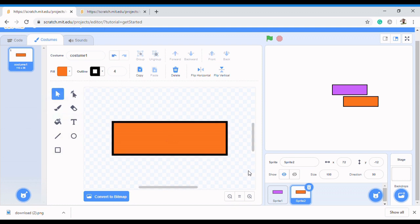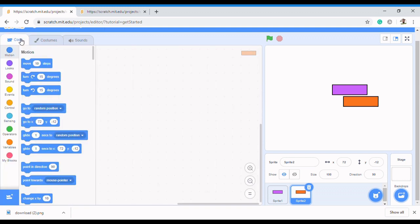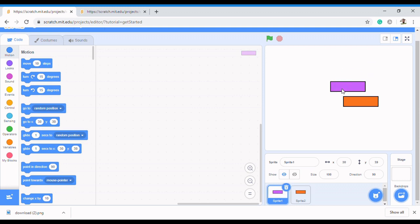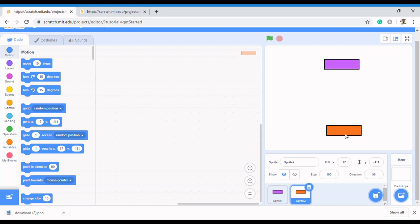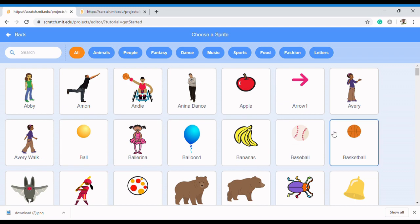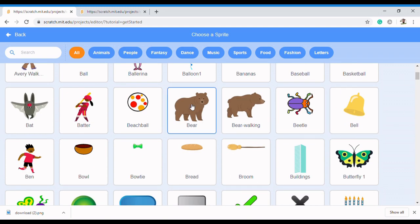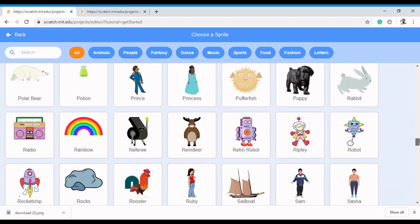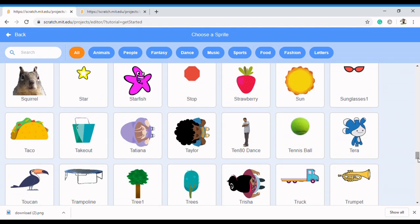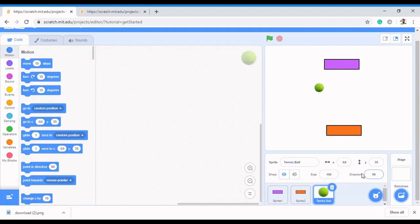We now have two paddles and we're ready to control them. The first paddle will be up at the top and the second paddle somewhere at the bottom. To play the game we also need a ball, so go to Choose and pick any ball — I'll pick the tennis ball. Then make the size a bit smaller, say 17.